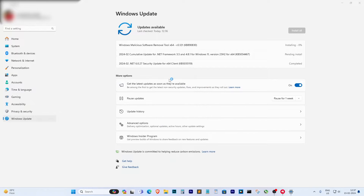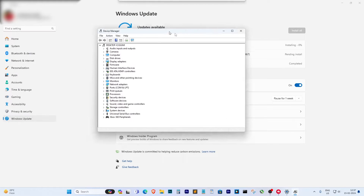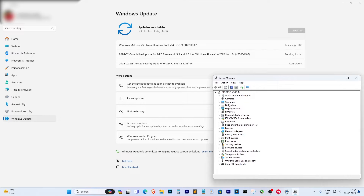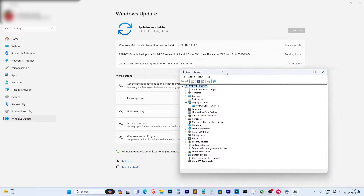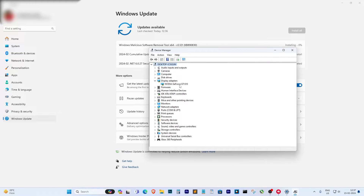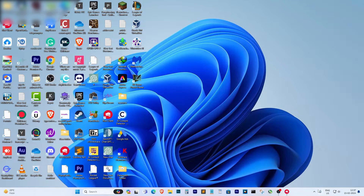Once your PC restarts, open Device Manager again and check if your graphics card is now listed. If it is, great — you've successfully installed the driver. You can also verify by right-clicking on the Windows Home button to see if Nvidia is listed.